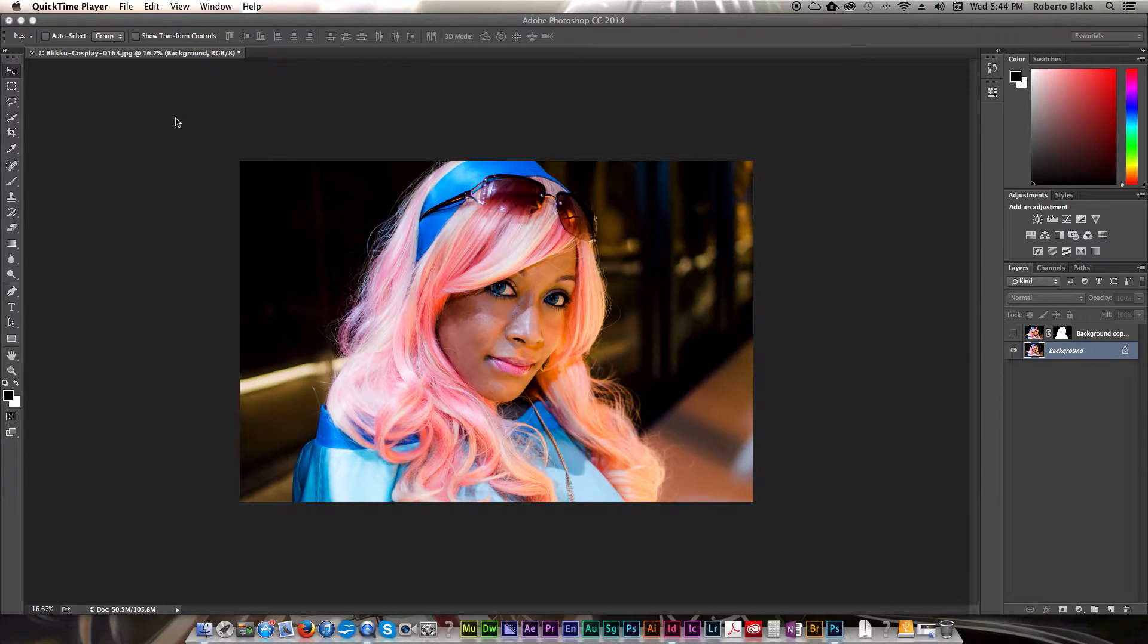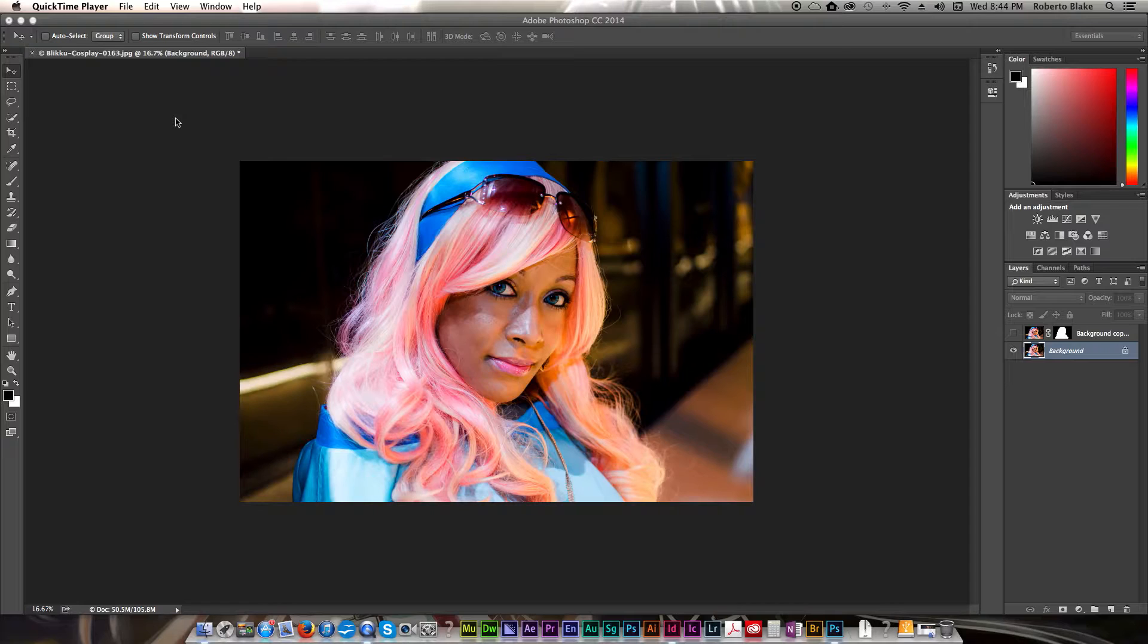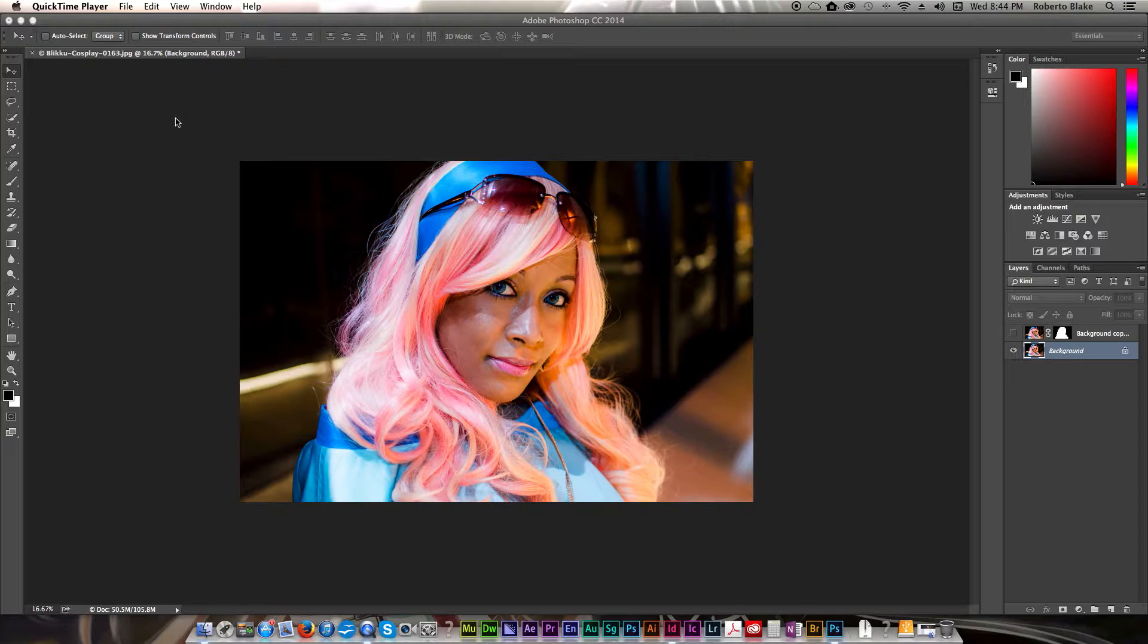Hey everyone, this is Roberto Blake and welcome to another Photoshop CC tutorial. In today's tutorial I've got a special treat for you. We're gonna be previewing one of the new features in Adobe Photoshop CC 2014. This will be a Photoshop CC 2014 exclusive tutorial, so if you don't have the latest version of Photoshop CC, go ahead and get that so that you can follow along with this tutorial and take advantage of this brand new feature.